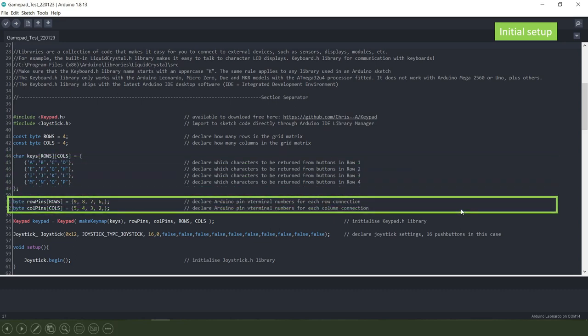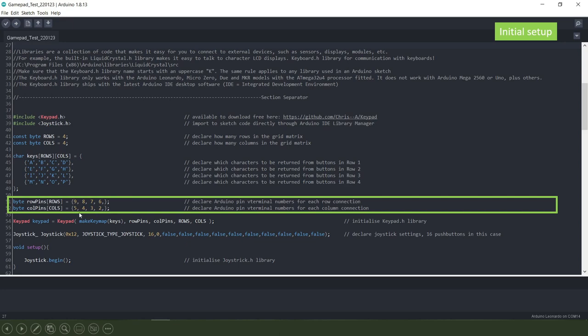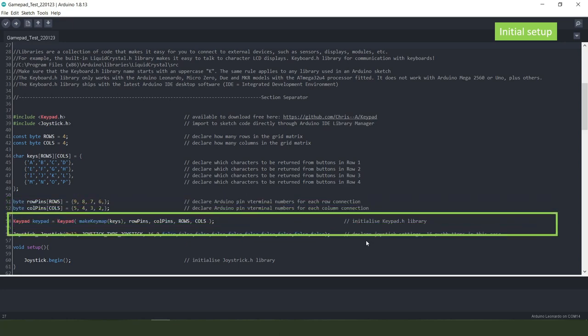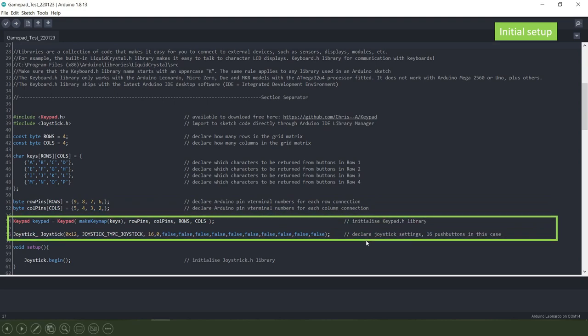Then we declare pin terminal numbers on the Arduino Leonardo to connect our rows and columns to. In our case we've got the rows going from pin terminals nine through six and the columns going from five through to two. Then we initiate the keypad.h library.